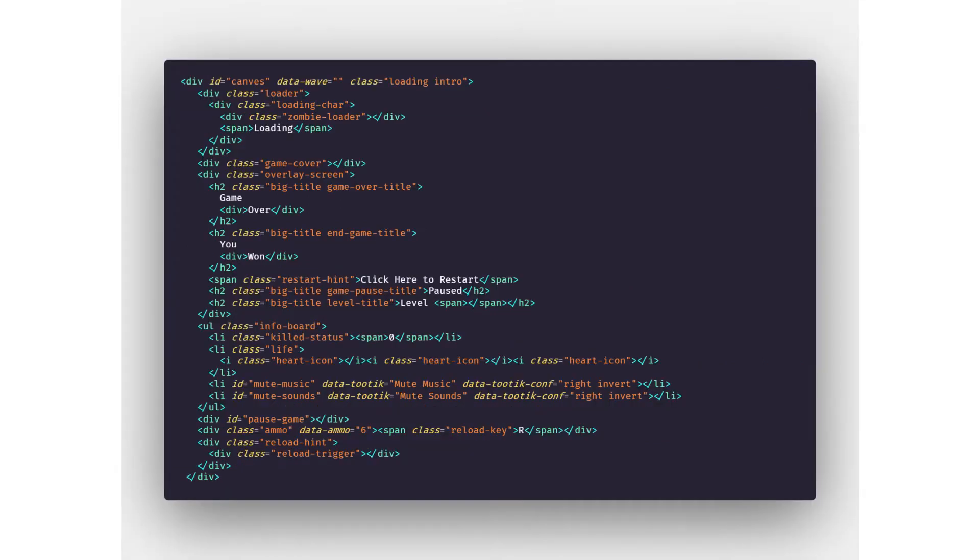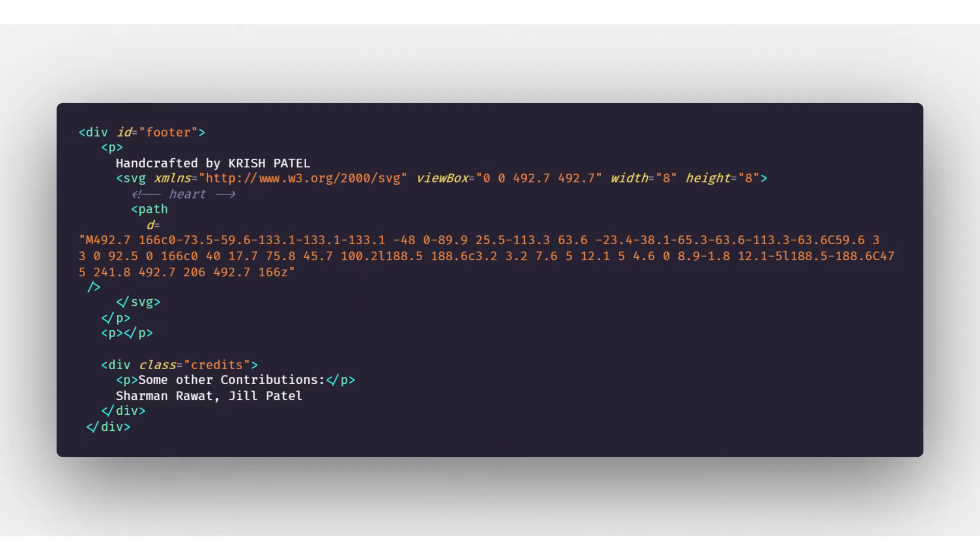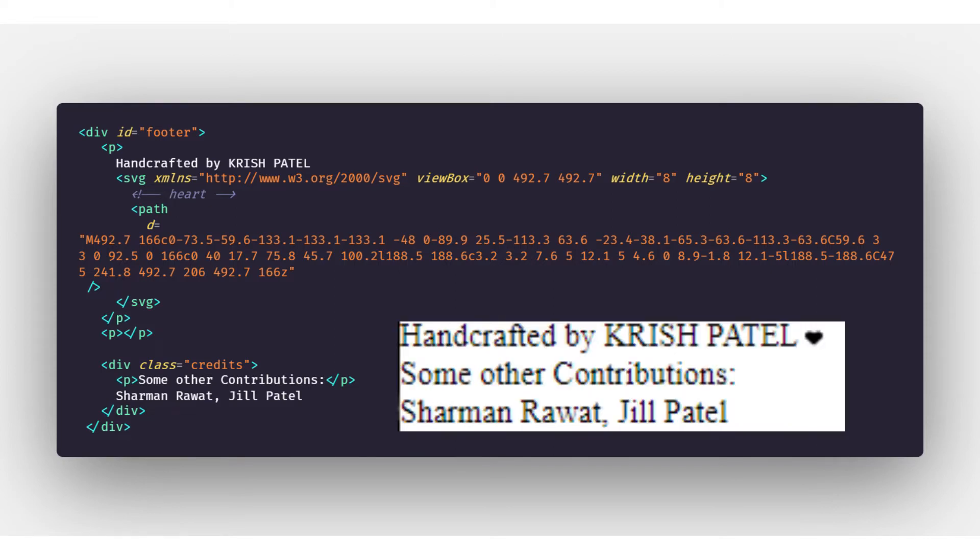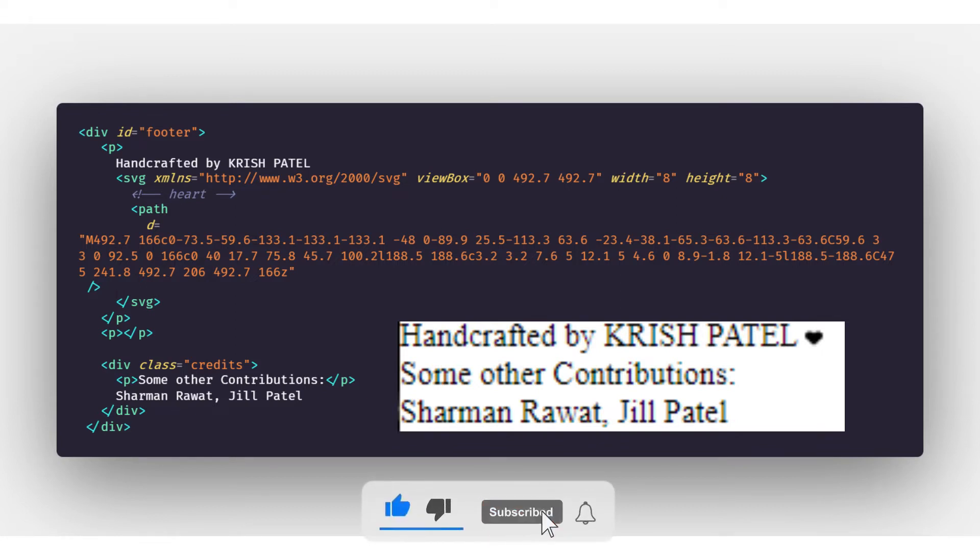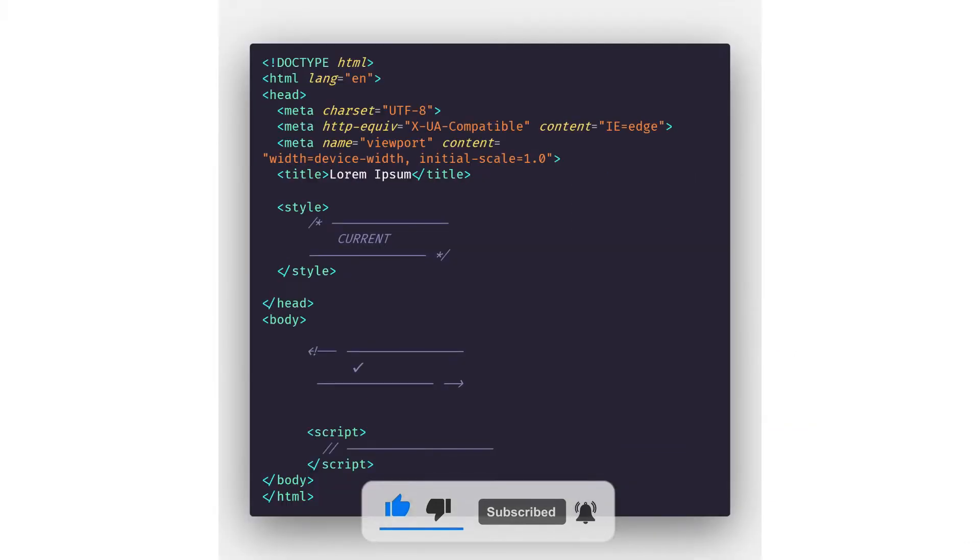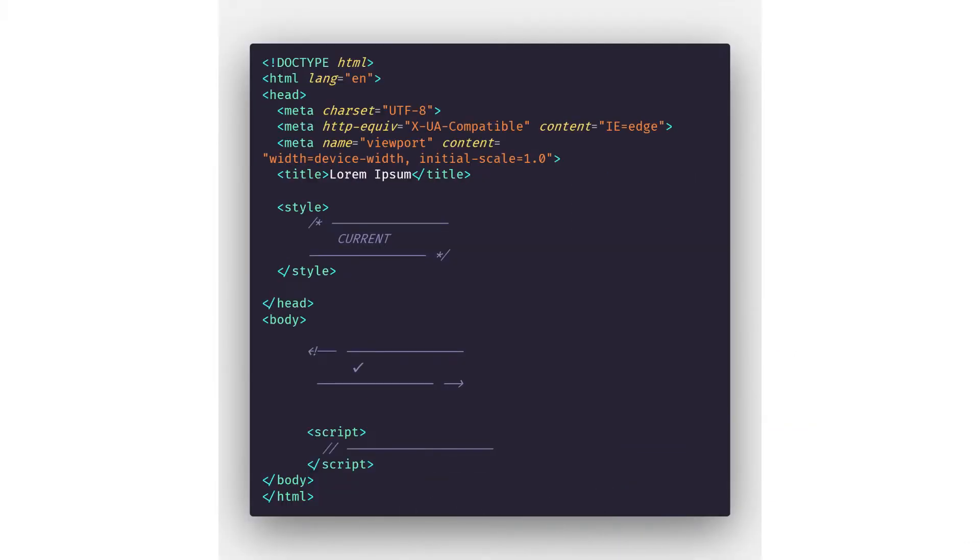Next we have the main div in which we have all the information. Finally we have a footer div which contains handcrafted by Krishpatel and then the heart icon which when hovered upon turns red and some credits. So here our body tag is over and now let's move to styling.